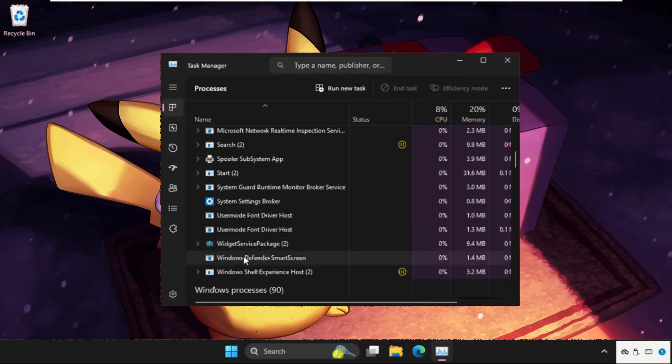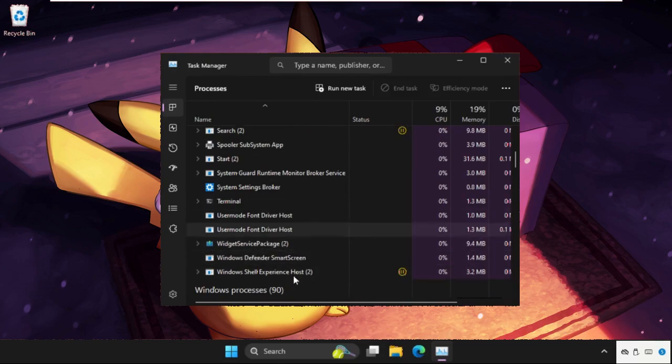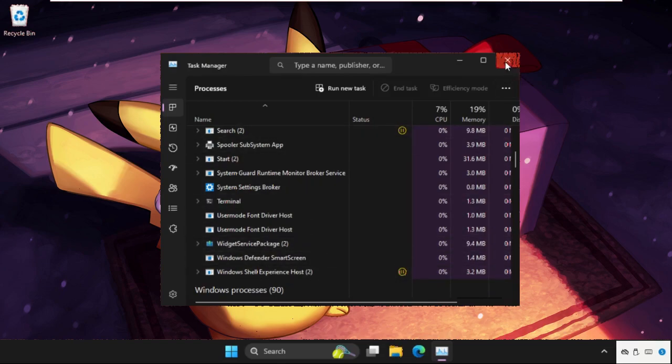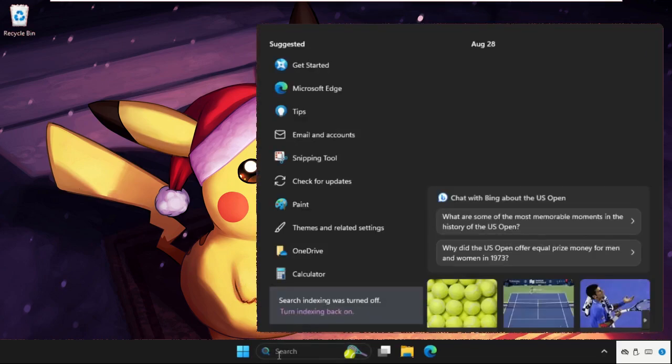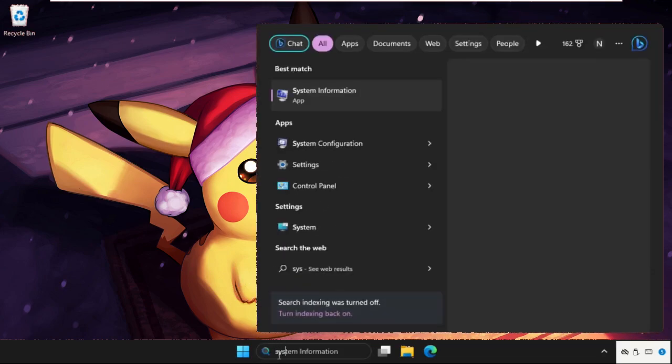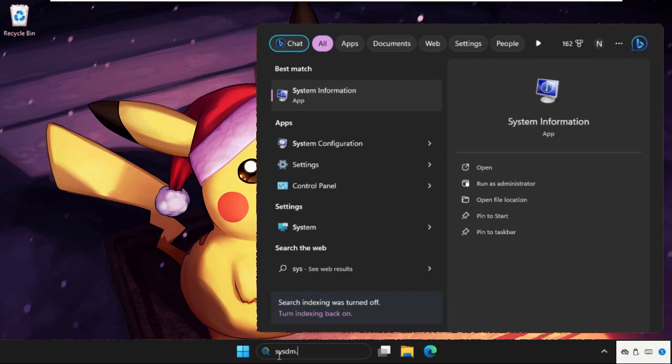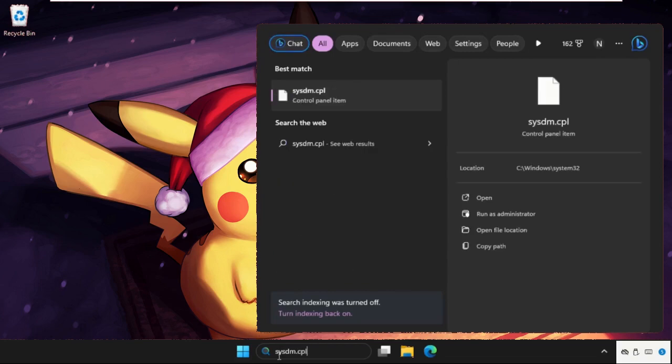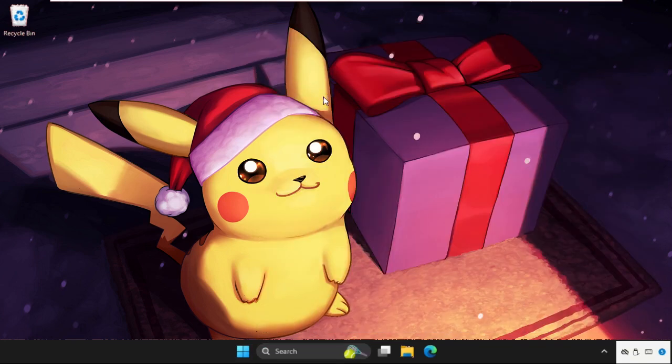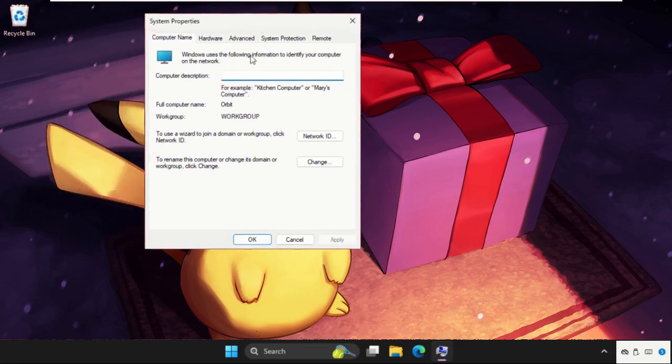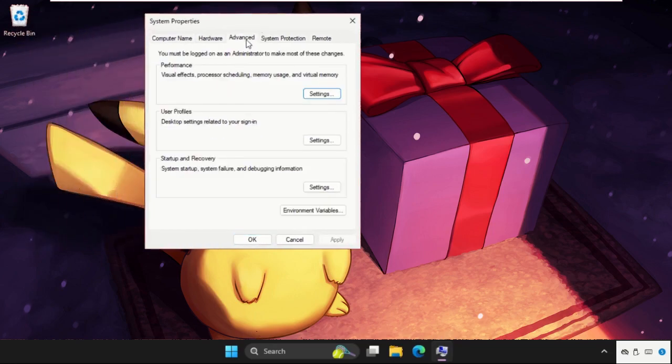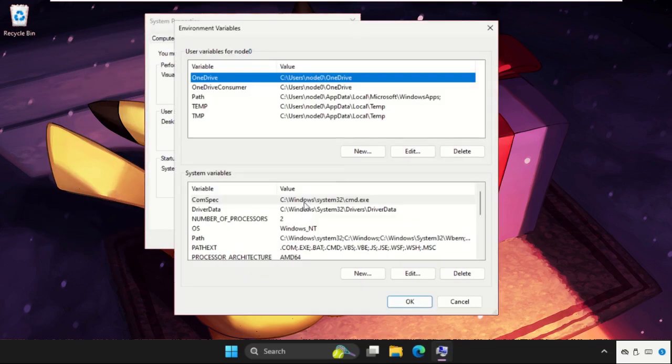If you are not getting the command prompt here, no problem, just close the window and go to search bar, type sysgm.cpl, go here, then go to the advanced options and click on environment variables.